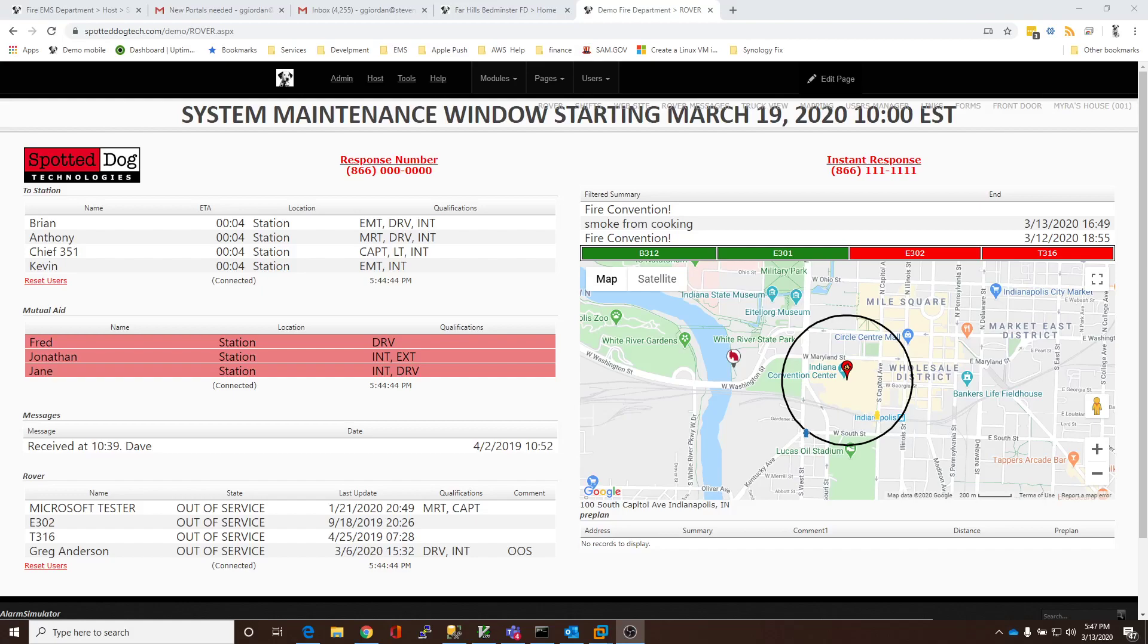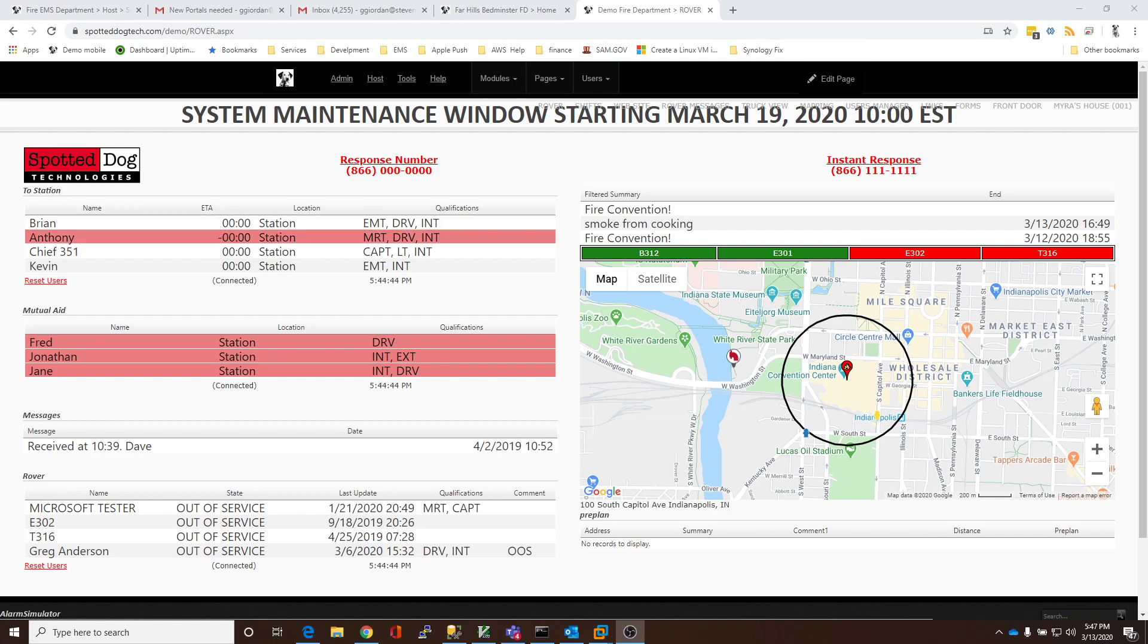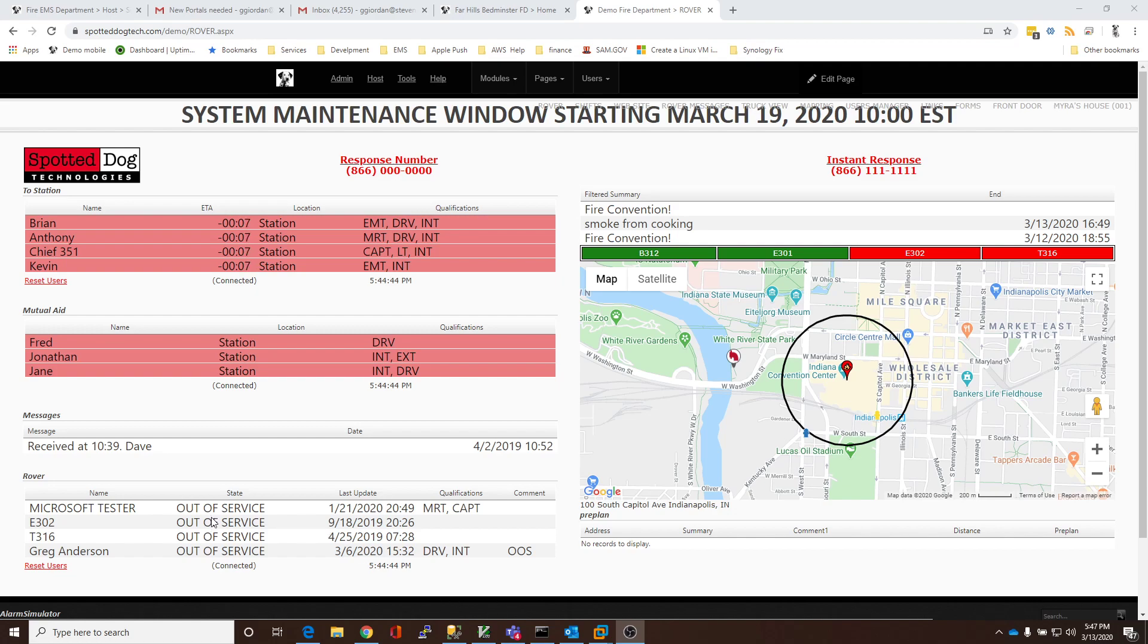Hi. The purpose of this video is to review responder management with Rover. For example, tracking members who are out of service. As you can see on this screen, we're showing a number of members out of service with perhaps a comment.